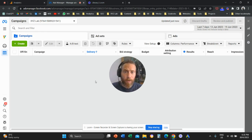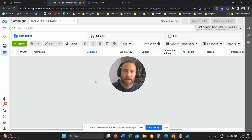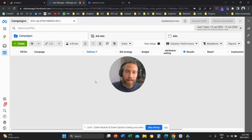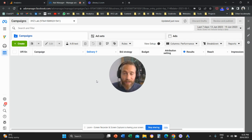Hello everyone and welcome to another meta ads video tutorial. Today we're going to learn how to apply frequency cap to your Facebook/Instagram campaigns, to your meta ad campaigns. Before we begin, please make sure to like the video and subscribe to the channel — it helps tremendously to create new content, so thank you very much in advance and off we go.